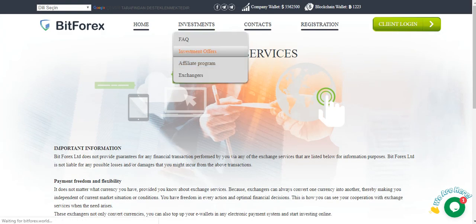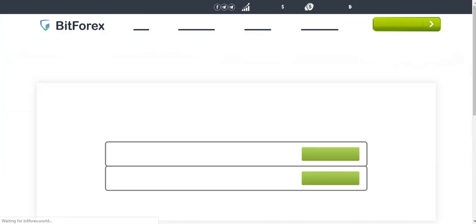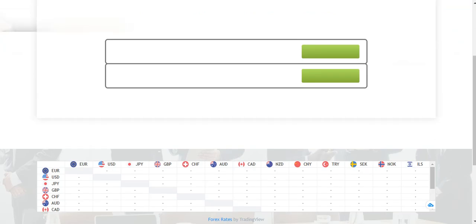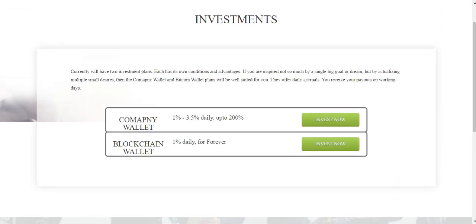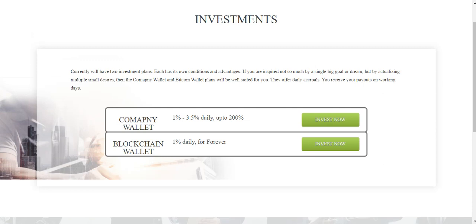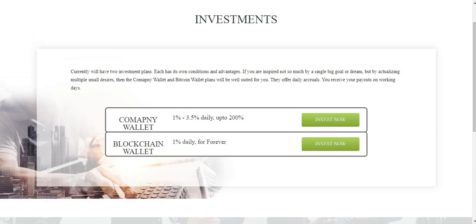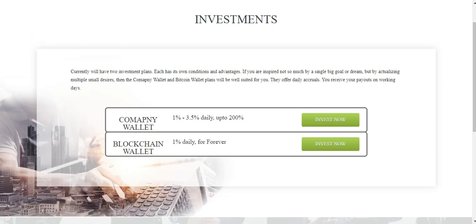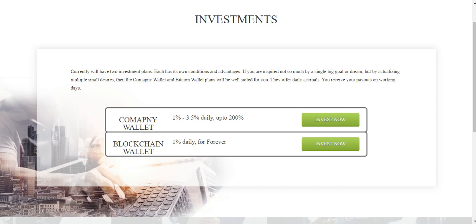Investment offers. Company wallet and blockchain wallet. Currently we have investment plans which have their own conditions and advantages. If you are a bank not so much buyer by a single bitcoin order but by actualizing multiple small orders then the company wallet and bitcoin wallet plans will be well suited for you. They offer daily referrals and forever you receive your payouts on working days.